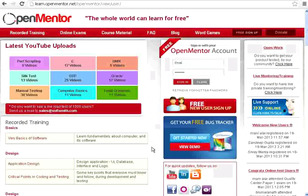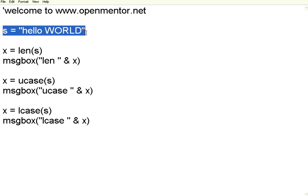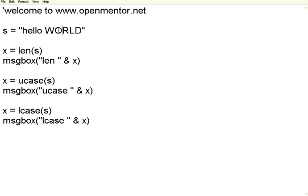Hello, welcome to this session of openmentor.net. In this session, we are going to talk about string functions in VBScripting. If you see here, I have declared a variable s, hello world.